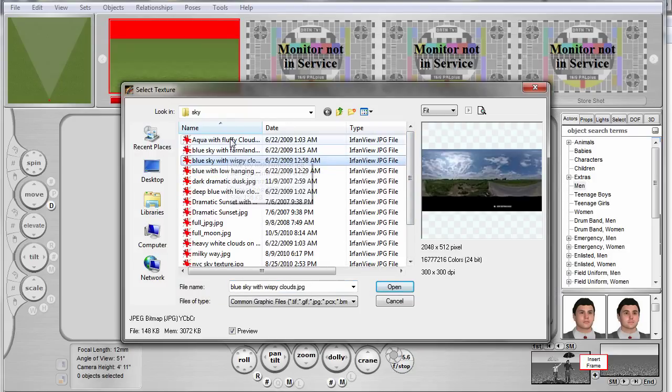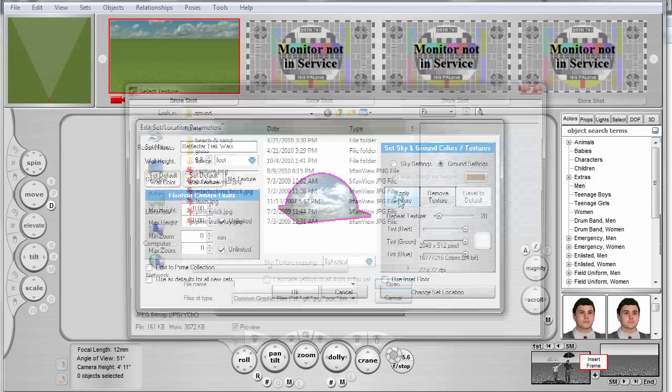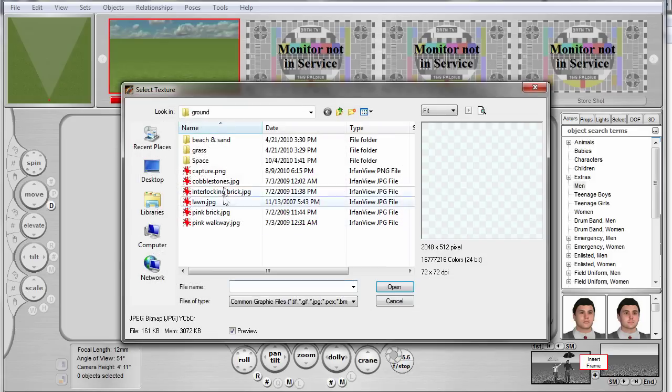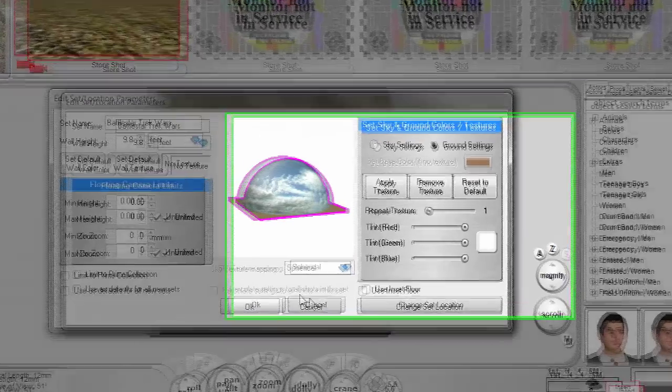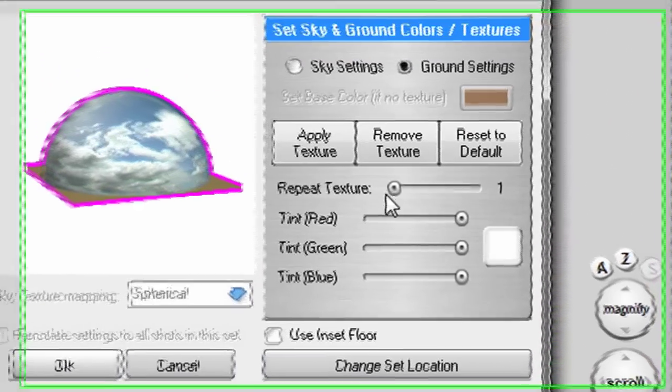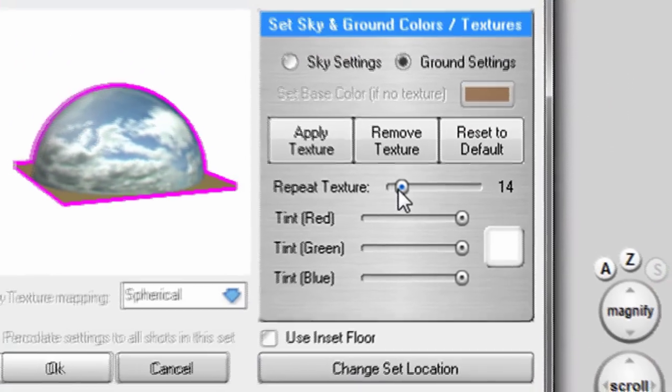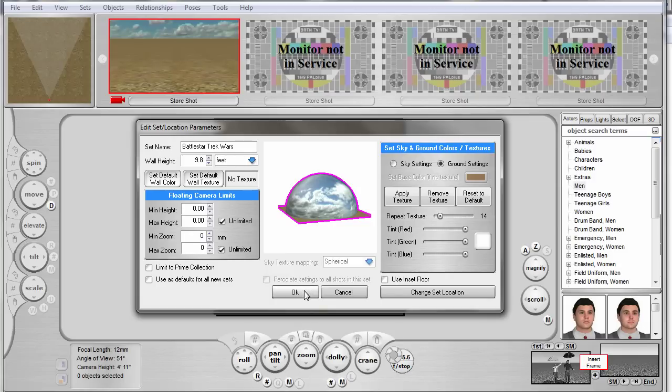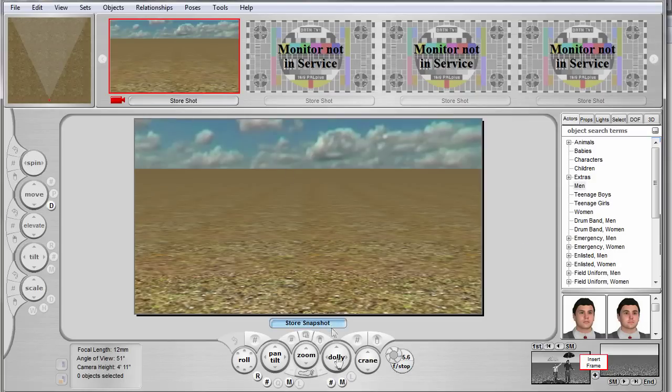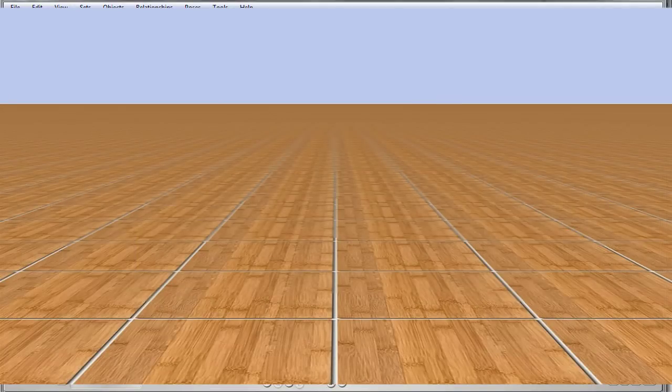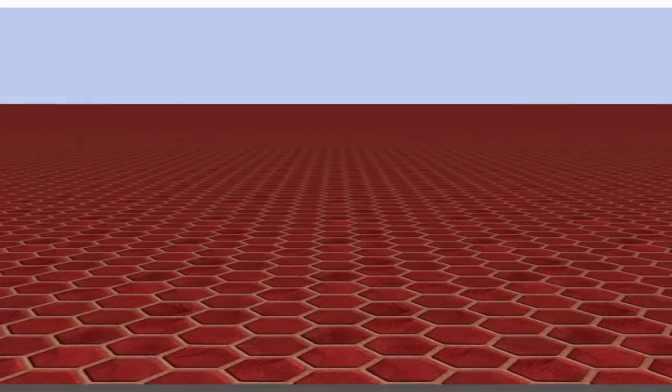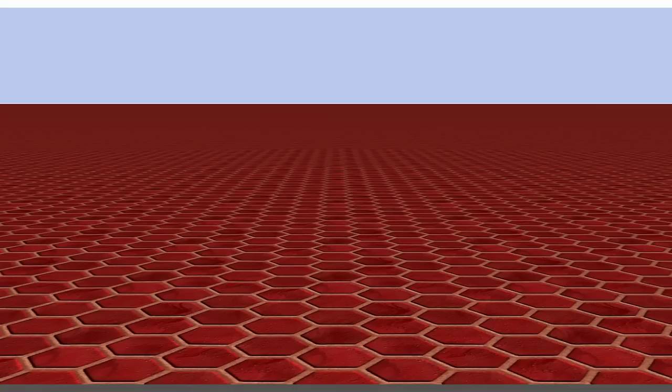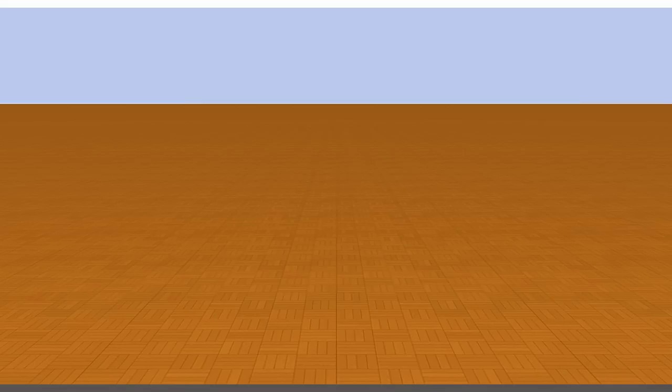In a similar fashion, you can change the ground texture. Make sure the Ground Settings radio button is first selected. Unlike the sky, which is typically a texture applied once to the entire sky, ground is generally a small texture which is repeated or tiled numerous times. To set how many times the floor texture is repeated, simply drag this Repeat Texture slider until you're happy with how it looks. You can change it from this grass to carpet or bricks or pavement, whatever you'd like. You can also place an inset floor onto the middle of the set, which allows you to put a single location texture on your set. We'll talk more about inset floors in part two of this tutorial when we discuss Room Builder.